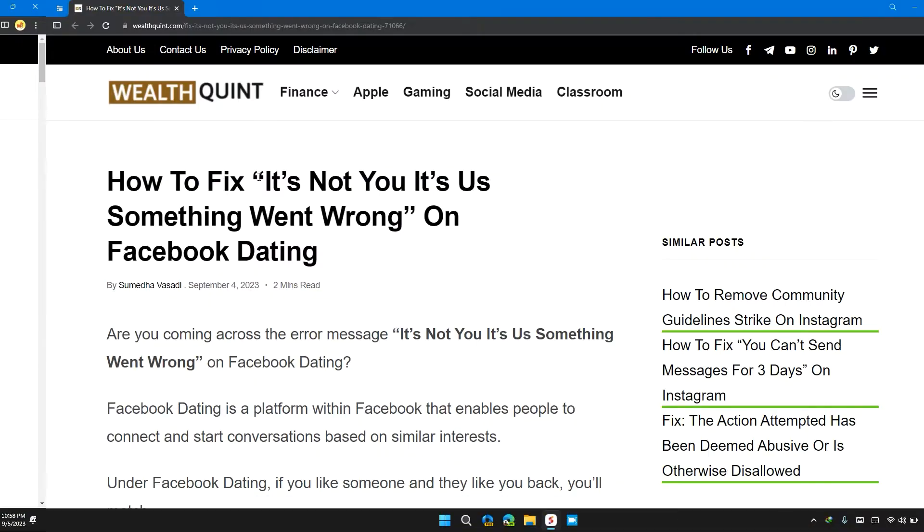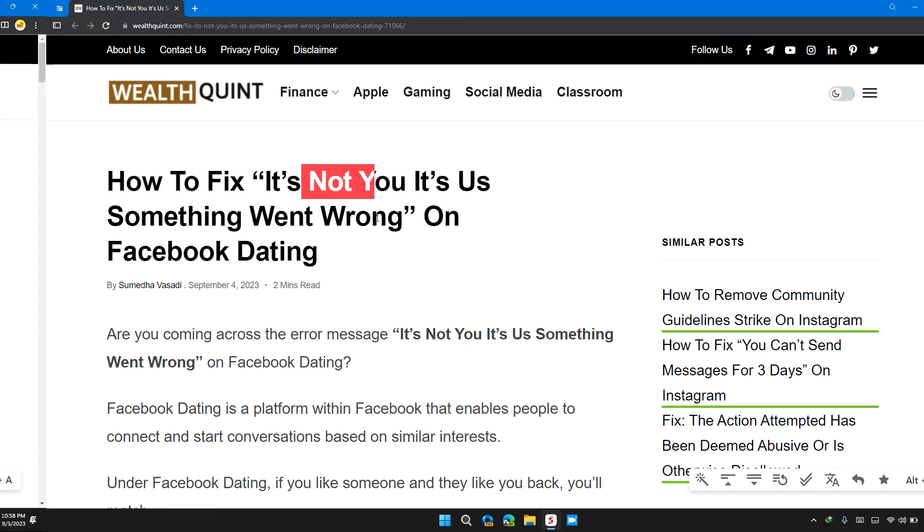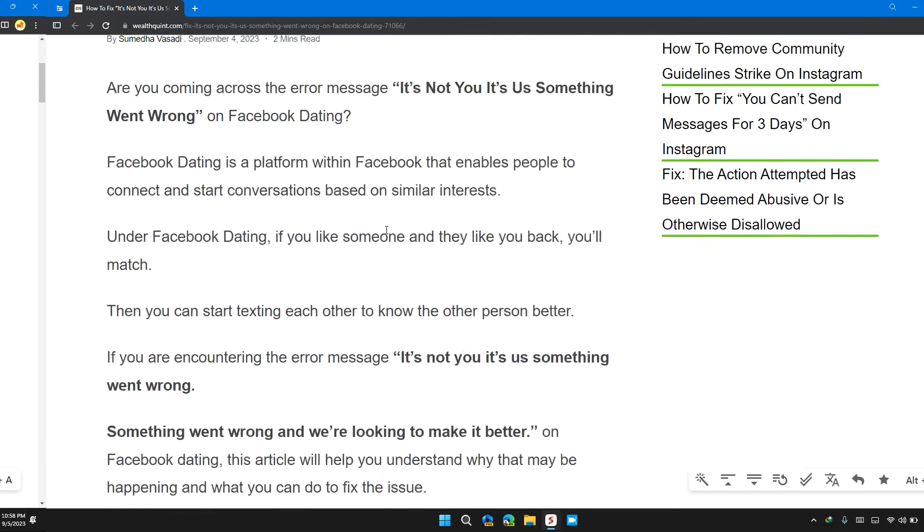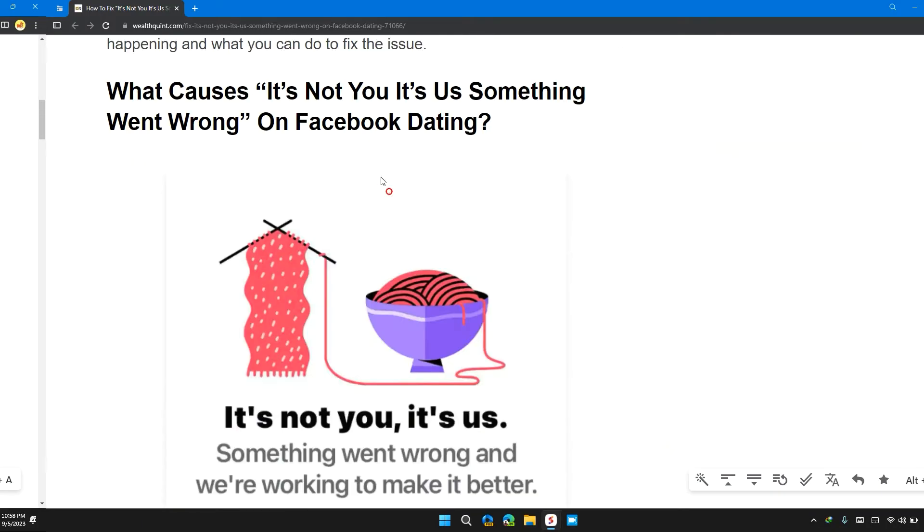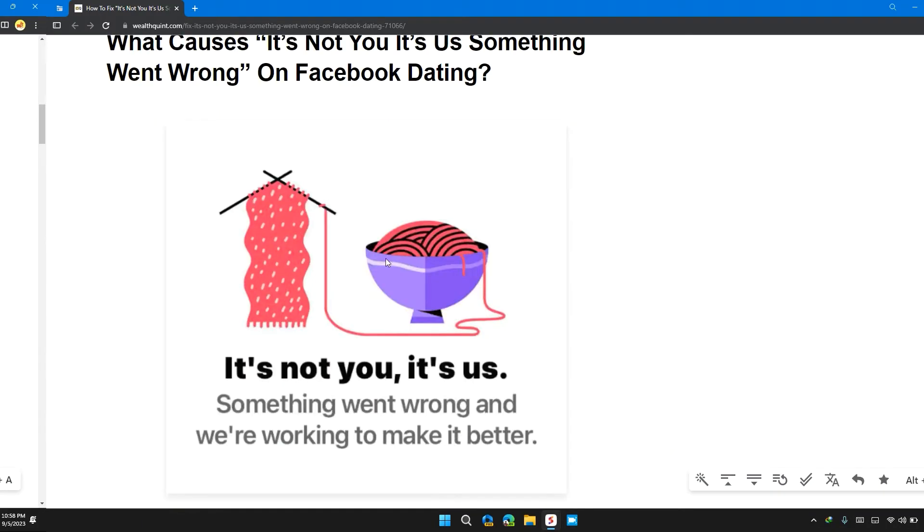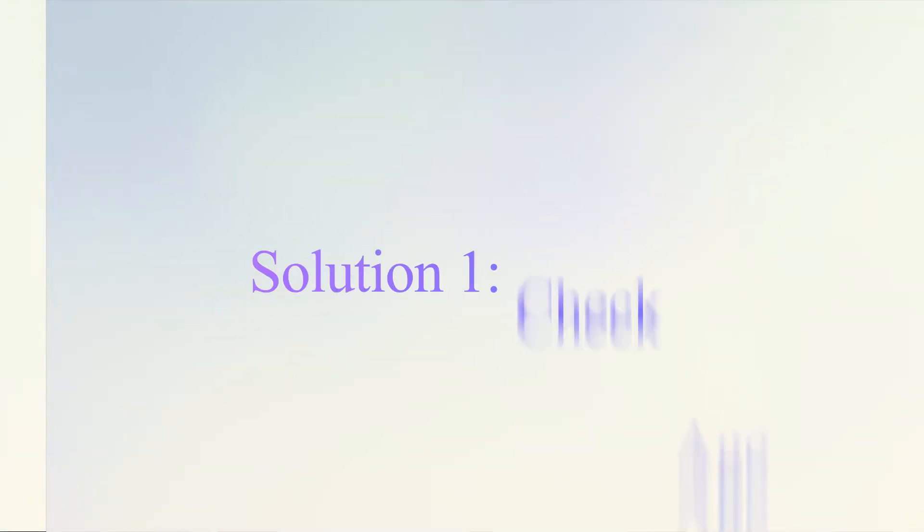Welcome back to our channel. In this video I will tell you how to fix 'It's not you, it's us something went wrong' on Facebook Dating. If you are having this issue, then this video will provide you a step by step guide to solve the problem.